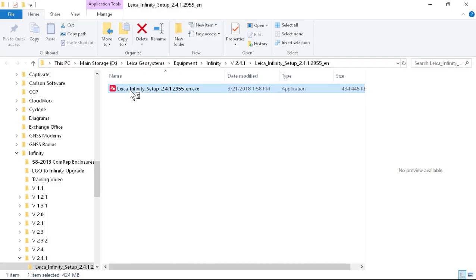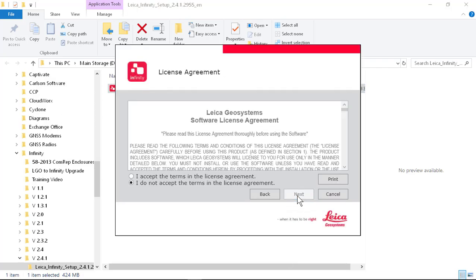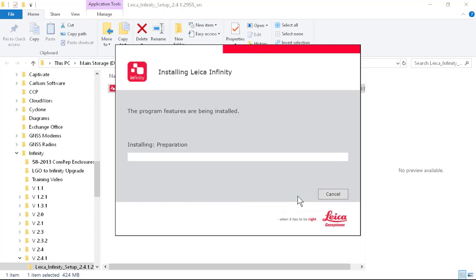Once the software has been downloaded you're ready to install. Click on the executable. Accept the terms and conditions. Press next. The process will take several minutes.